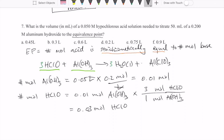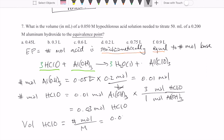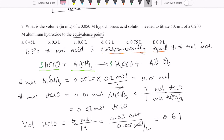The last part is to get the actual volume. To get the volume of the acid, we use the molarity definition: molarity equals moles over volume, so volume equals moles over molarity. The number of moles is 0.03 and the molarity is 0.05 moles per liter. The moles cancel, giving an answer of 0.6 liters, which is option C.